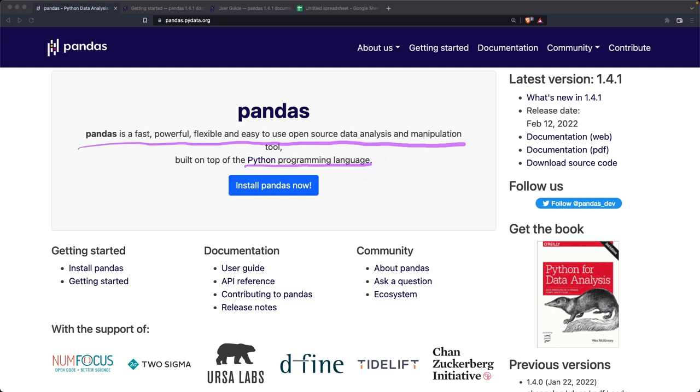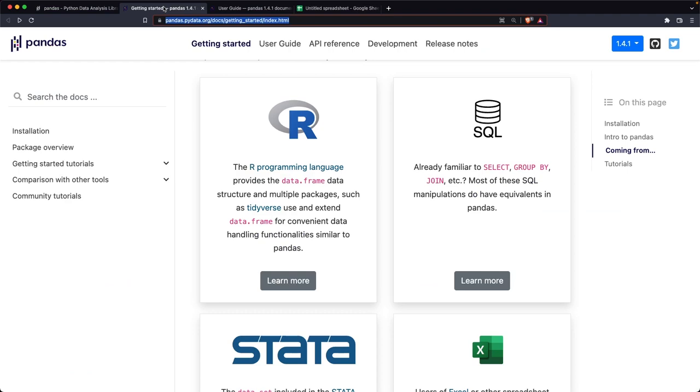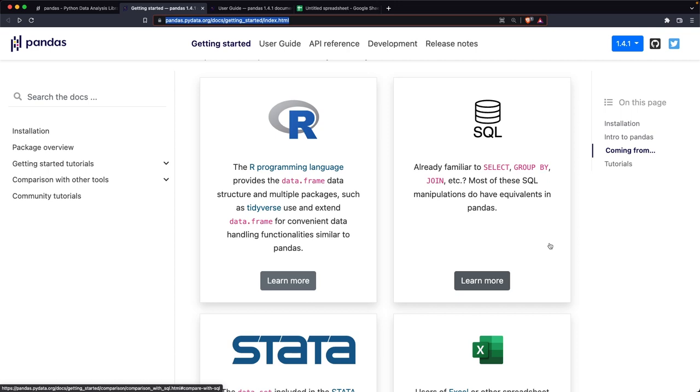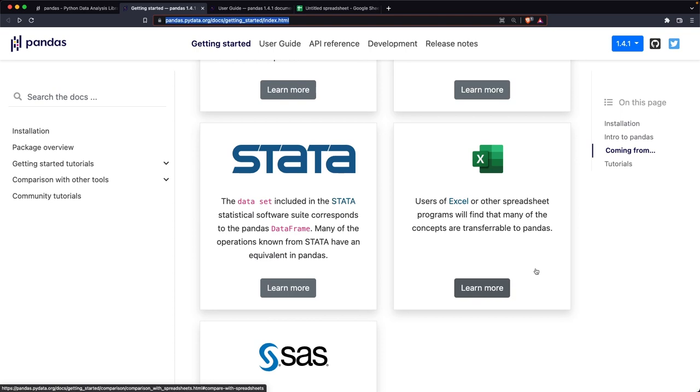But I also think it's important to talk about the documentation before we dive into the details about Pandas. For example, this getting started section is pretty cool because it shows you that if you're coming from SQL and you already have some familiarity, you can see the select, group by, and join have equivalents in Pandas. And also that Excel basically has a lot of similarities and the concepts are transferable, even though the user interface is quite different.